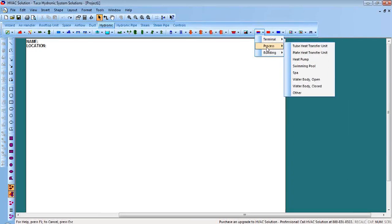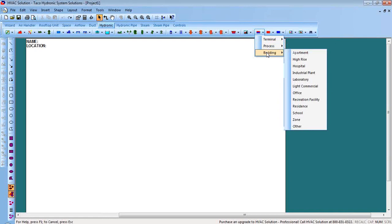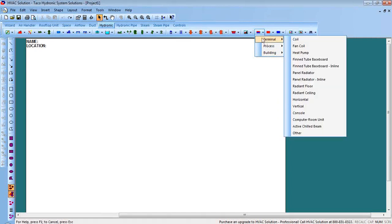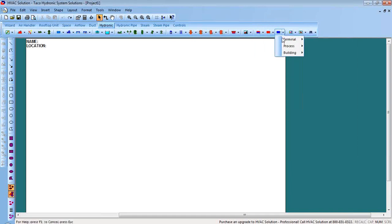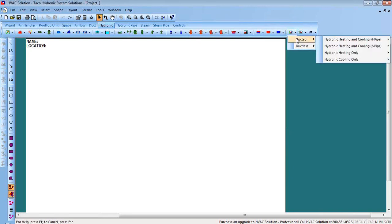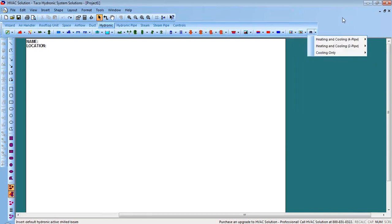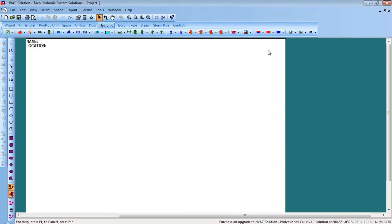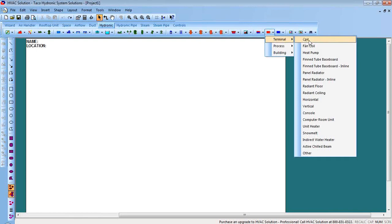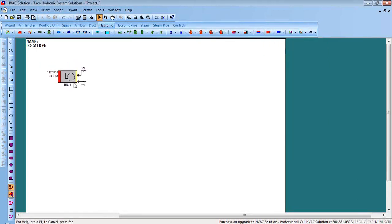If you're drawing a campus with this software — which you certainly can do — you can have different types of buildings: hospital, apartment, condo, whatever. The red and blue icon is for heating and cooling, red-only icons are for heating-only terminals, and blue-only are for cooling-only terminals. There are also special ducted and non-ducted fan coils for four-pipe systems. For this discussion, I'm going to start with a heating-only system since it's wintertime, and I'll pick some fan coils.